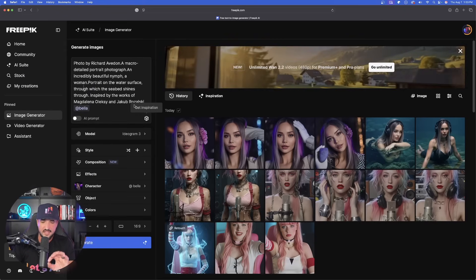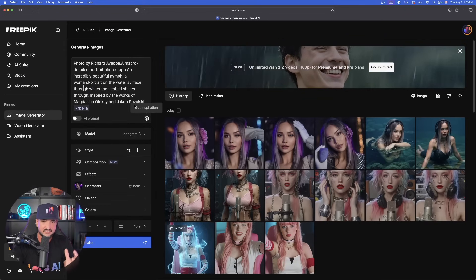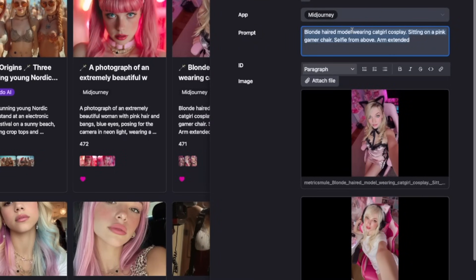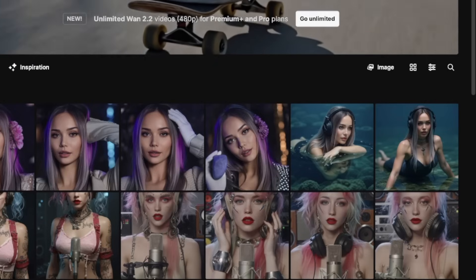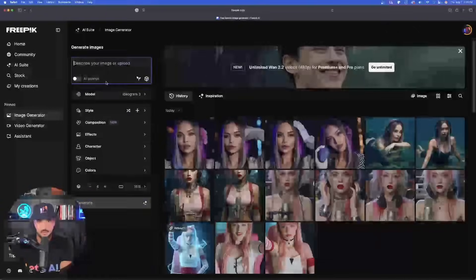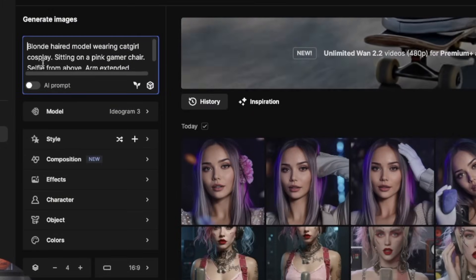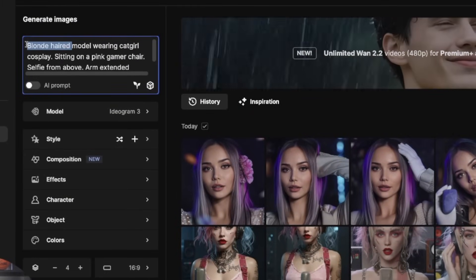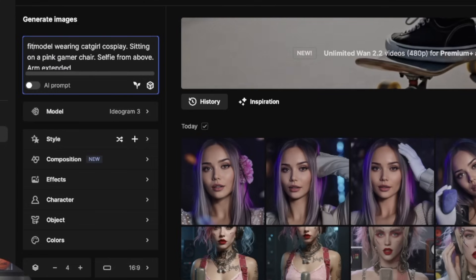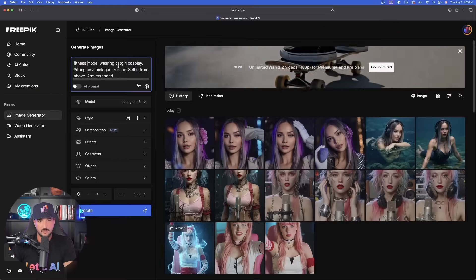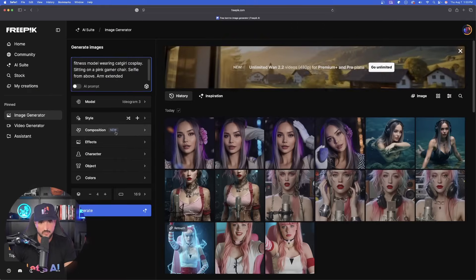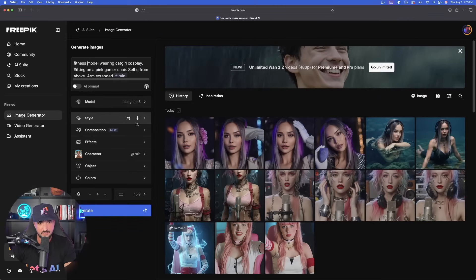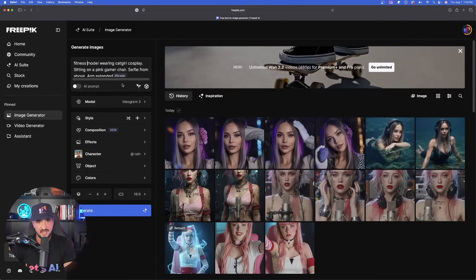Let's take things up a notch and try another prompt, but this time with that second model we created. Let's go ahead with this selfie mode prompt. I'll copy this one and paste it into FreePick. But she's not going to have blonde hair, so we're just going to remove that and say fitness model — a very simple prompt. This time we're going to make sure we tag our new character, which we named Rain. There she is — she's tagged.